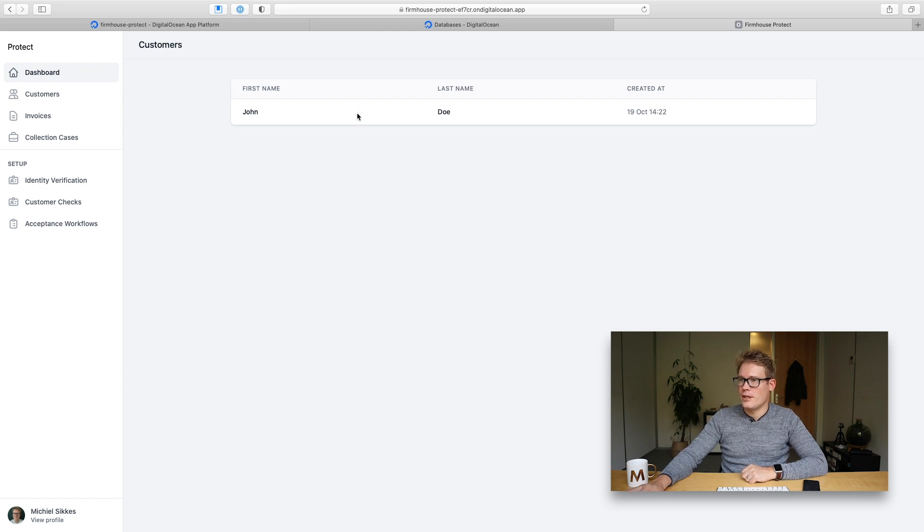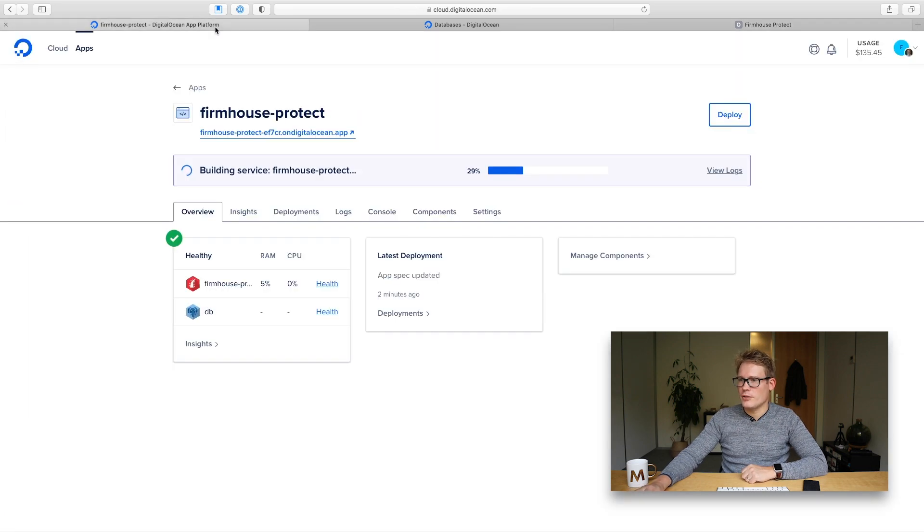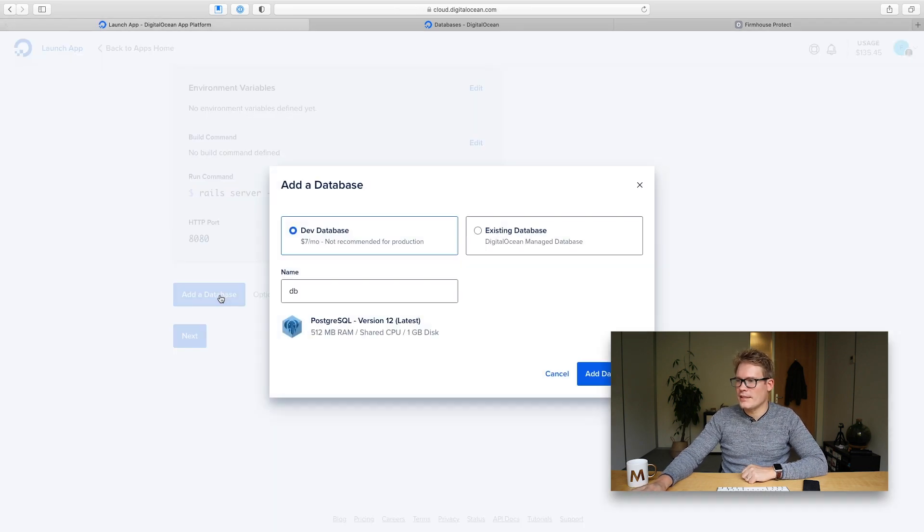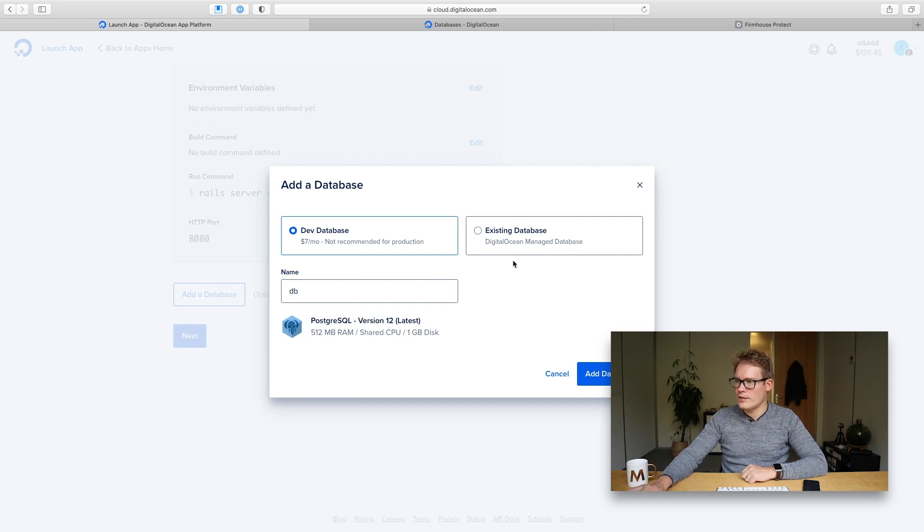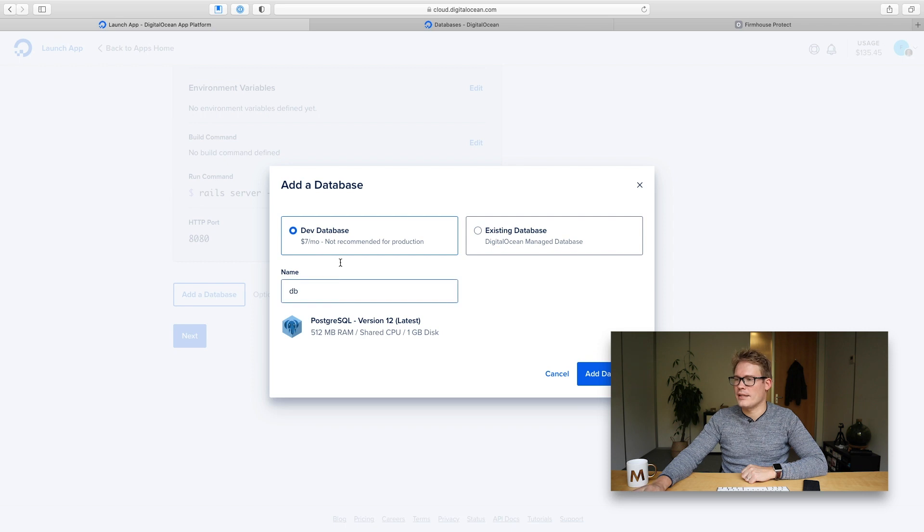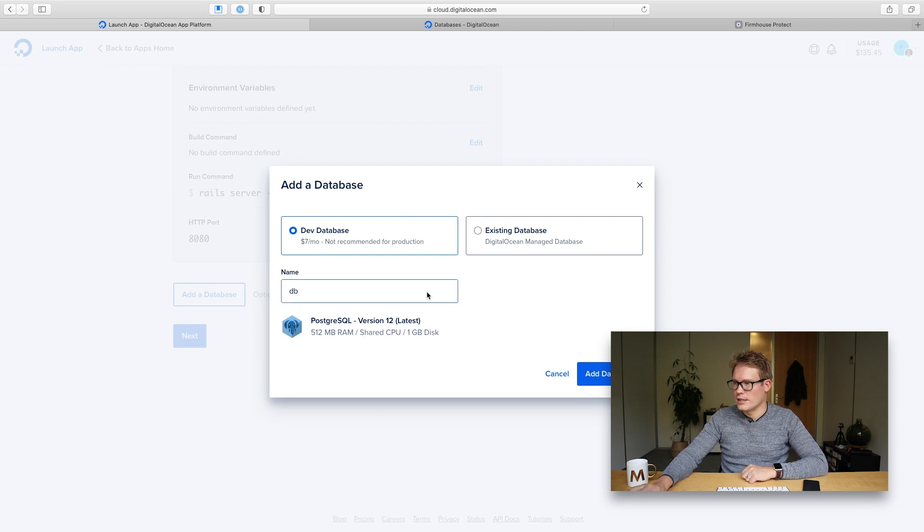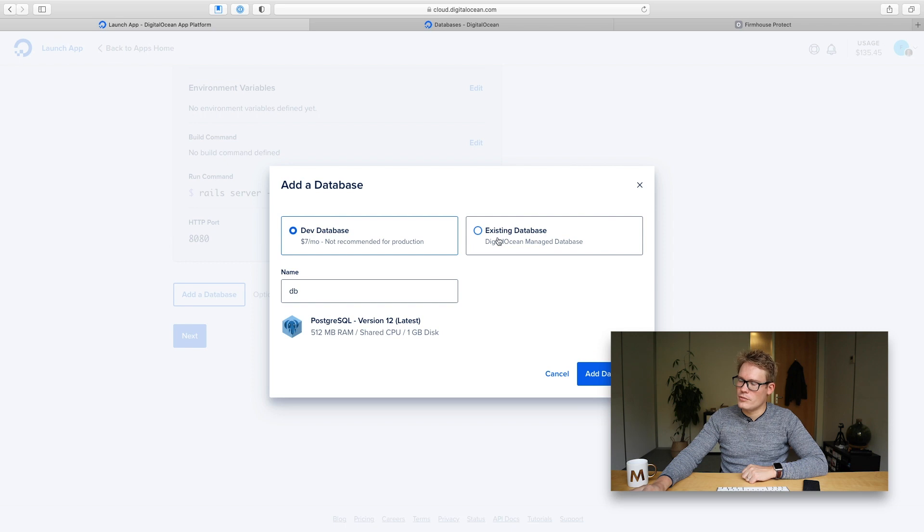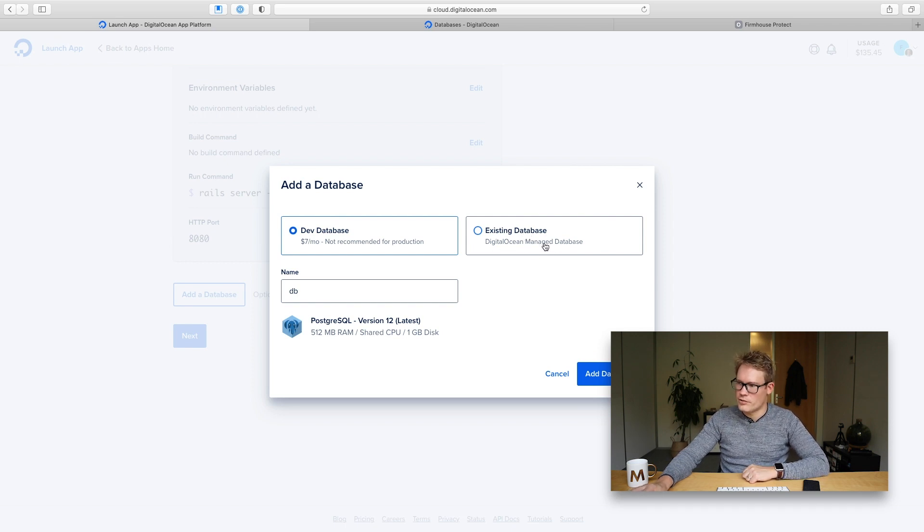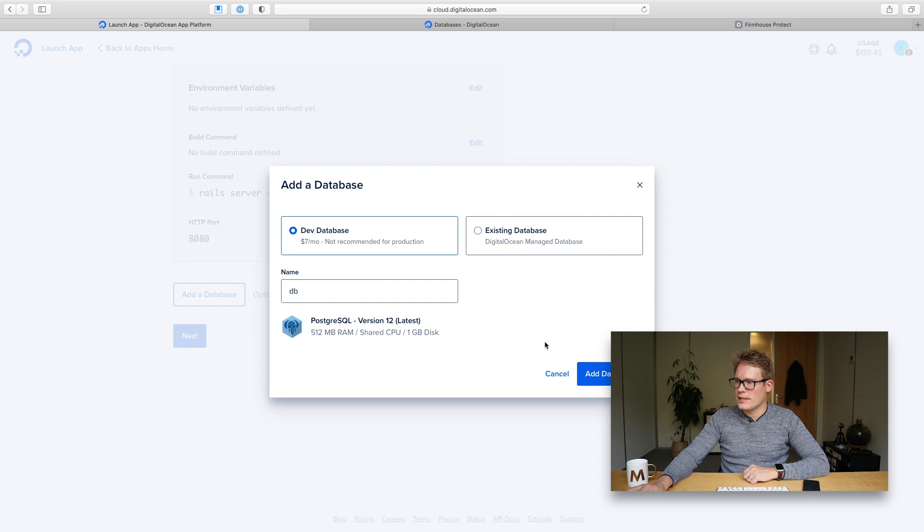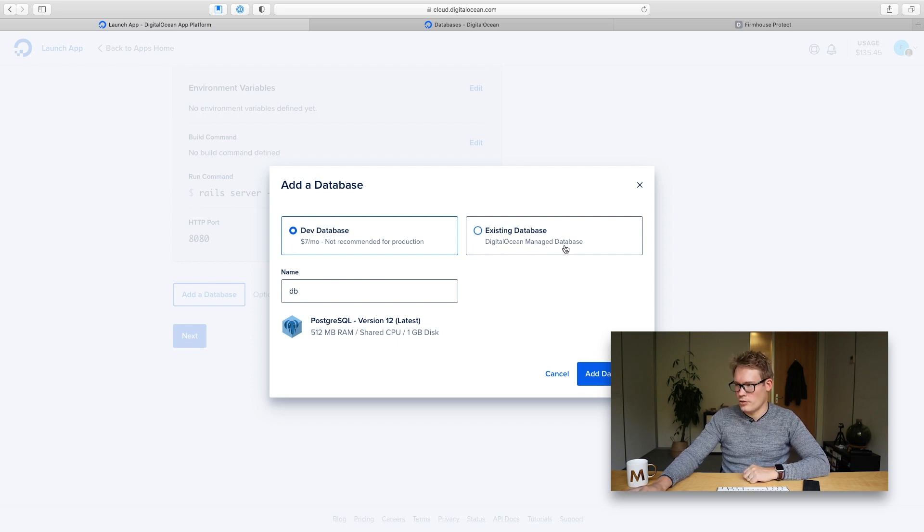So the first thing that I want to show you if you want to add a database, there's a dev database which is the PostgreSQL database but there's not really an option to add a Redis dev database here. So if you want to do that you need to pick an existing database from the DigitalOcean managed database service. So to get started let's first create a Redis database in the DigitalOcean managed database service.